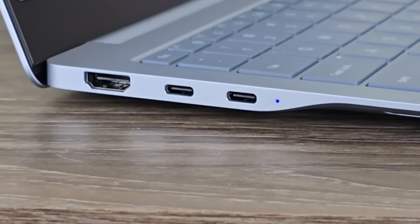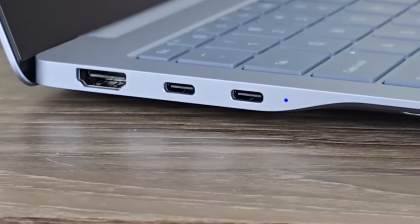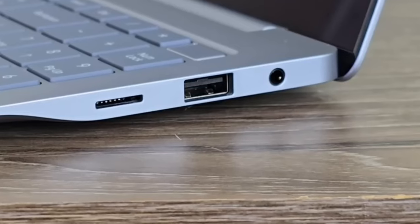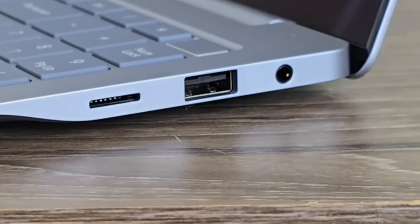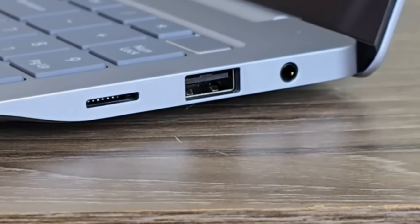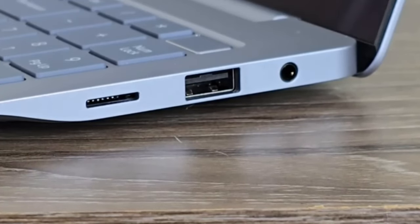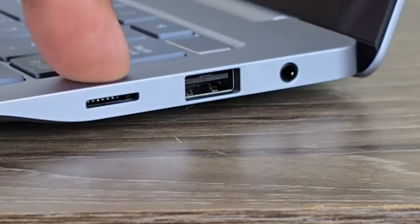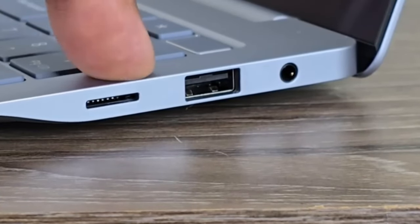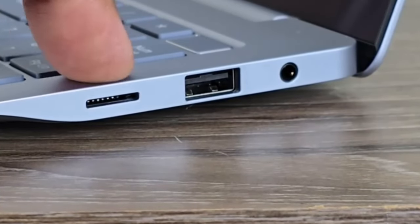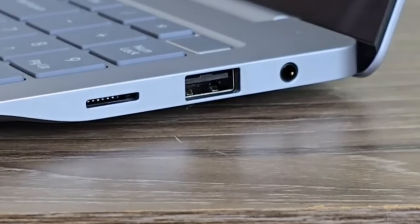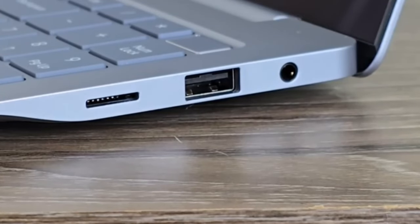On the right side, we have a 3.5mm headphone jack, a standard USB port, and a microSD expansion slot. This is for adding additional storage. This is not a card reader. It's to add storage using microSD.